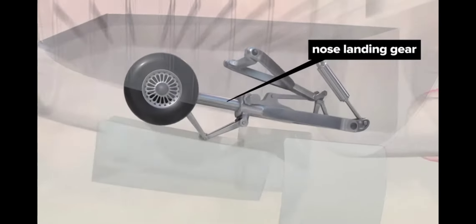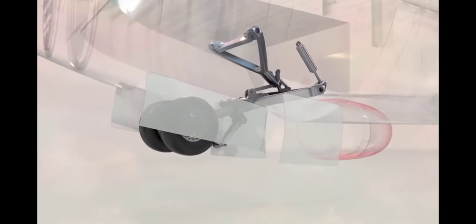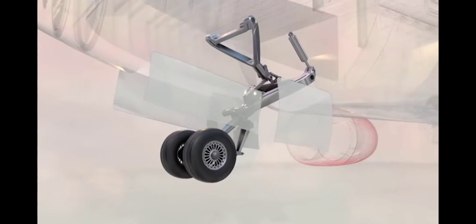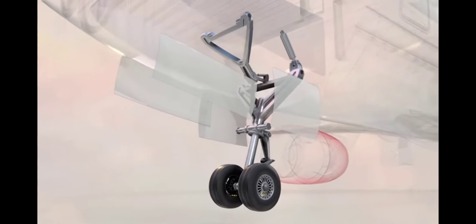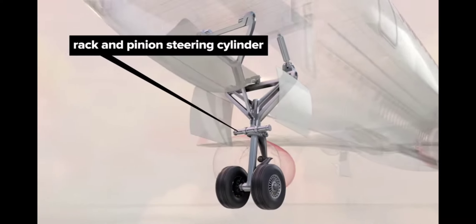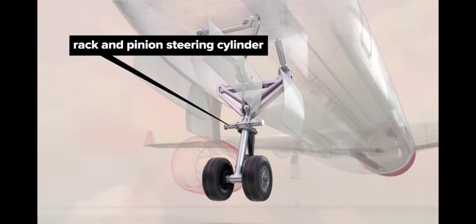The nose landing gear has slightly smaller tires and brakes than the main landing gear and operates in a similar way with the addition of a rack and pinion steering system.